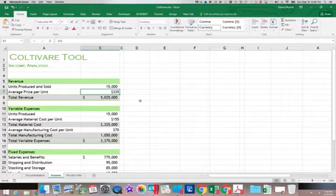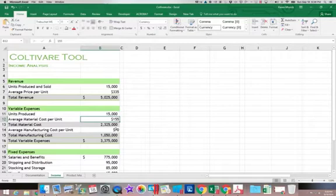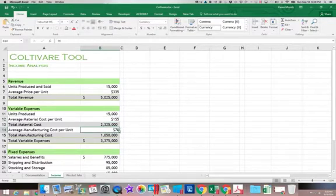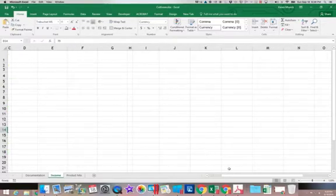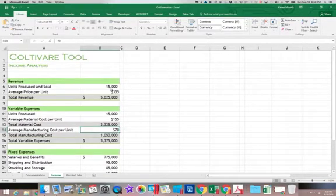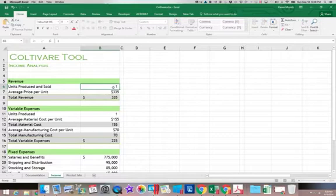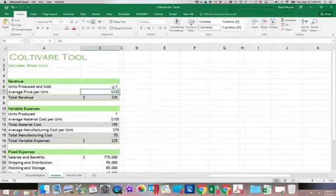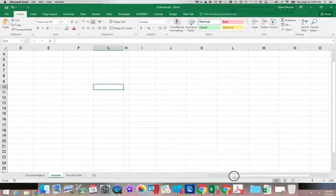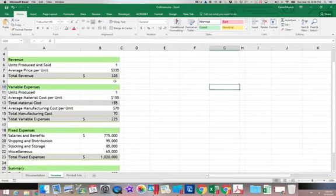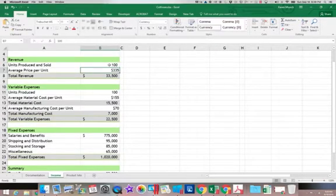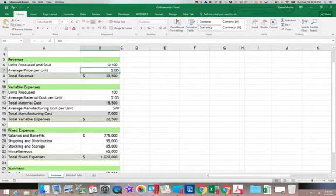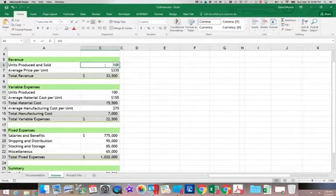For every unit, it's going to cost me $155 of material and $70 to manufacture. So if I went up, if I started with one unit, you would see it would be that 225. If I go up to 100 units, you can see it multiplied that value by 100. So I'm going to go back to the 12,000 that they had.